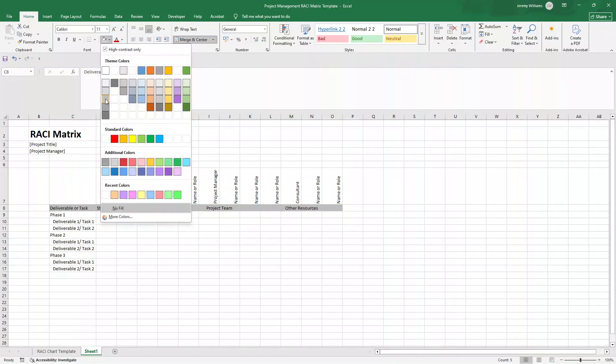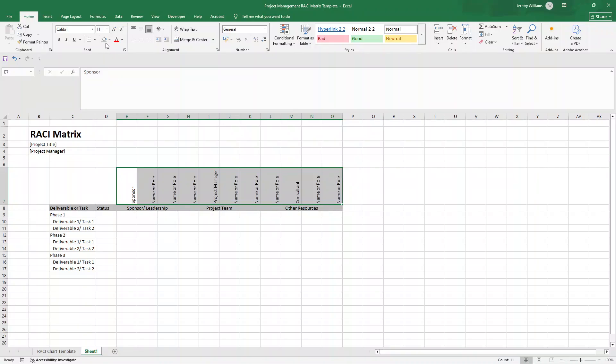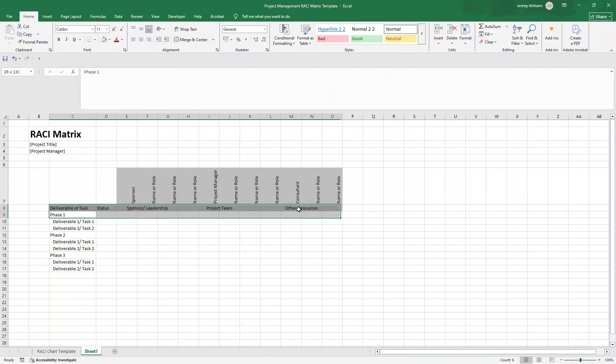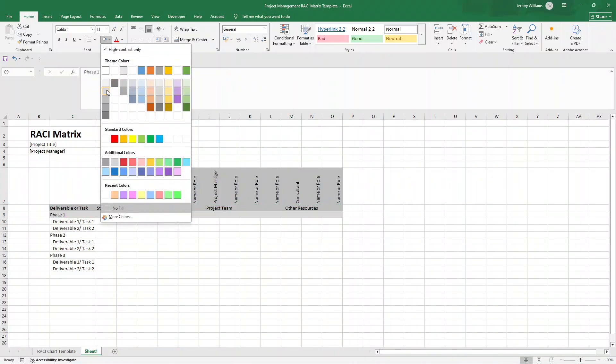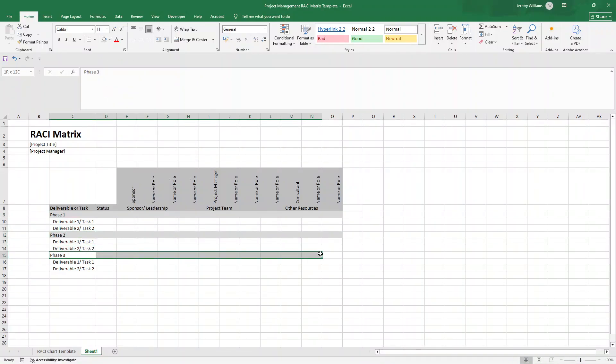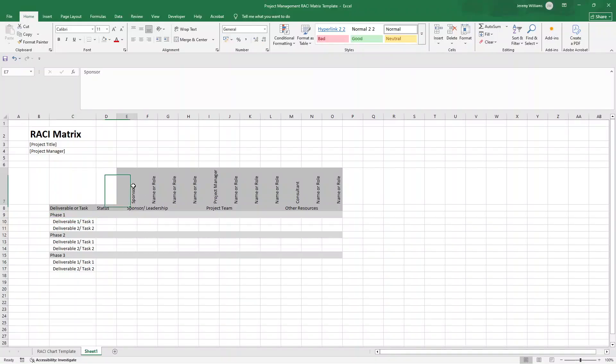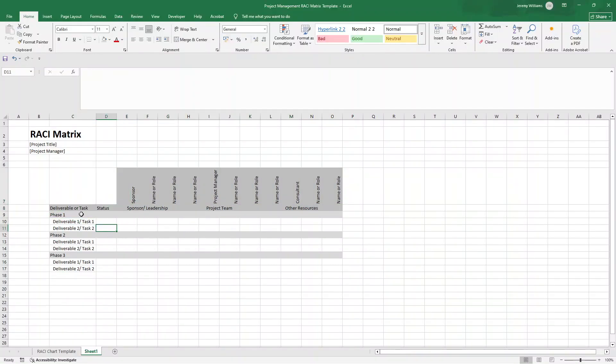Now, what we can then do is go from C9 through to C11, control C, and then go in C12, control V, in C15, control V. And then let's just change these to phase two and to phase three. So that just saves a little bit of time having to kind of manually type them out. Now, what we're going to do at this point is just put some kind of some colouring in, some fill. And that will enable us to do is just kind of break up some of this to make it easier to kind of see.